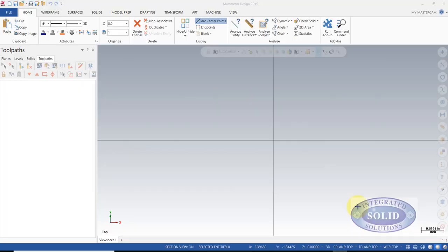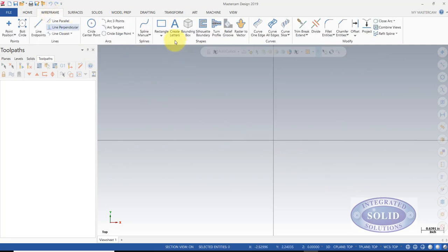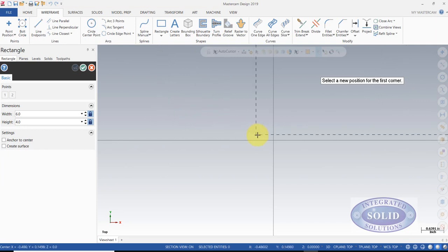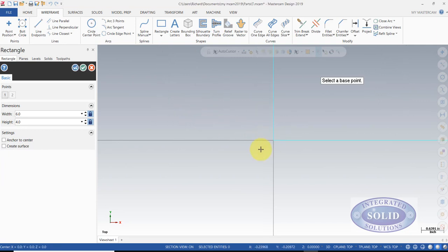We're going to create a facing toolpath using simple geometry. So we're going to go to our wireframe menu, rectangle. We're going to create a 6 inch by 4 inch rectangle. I'll anchor it temporarily here.